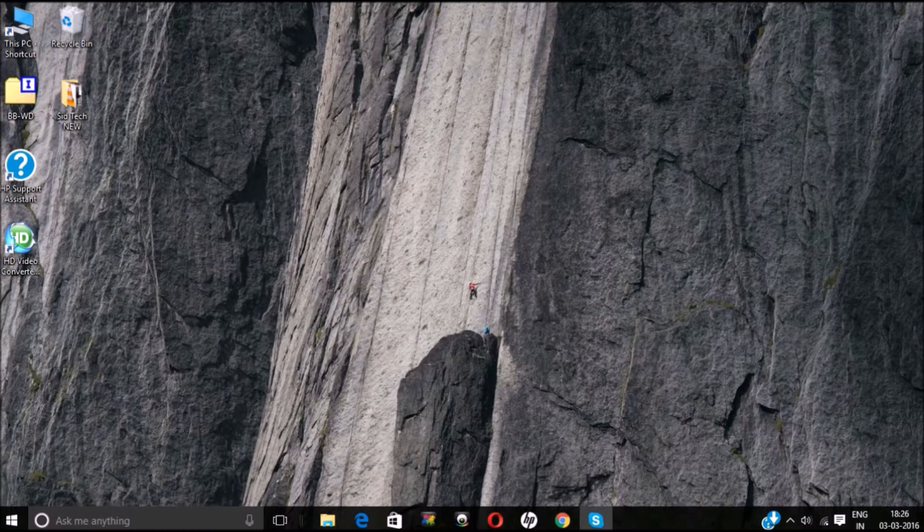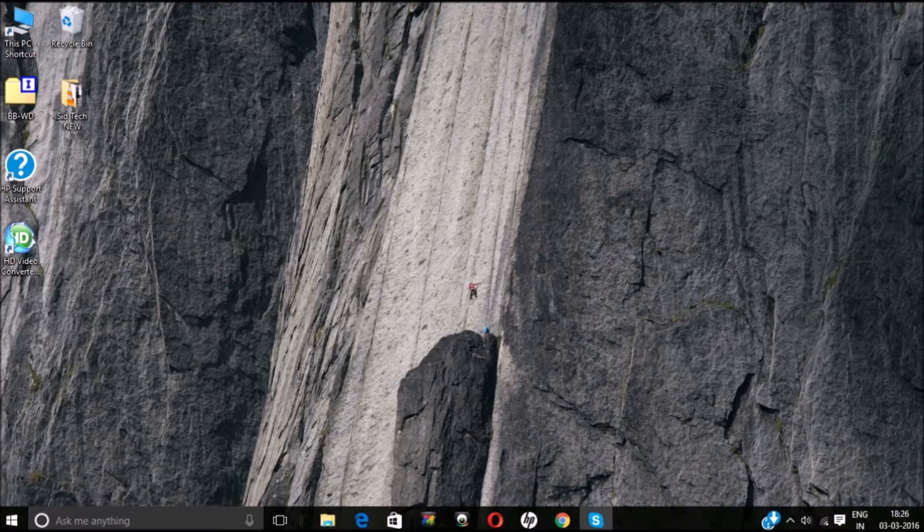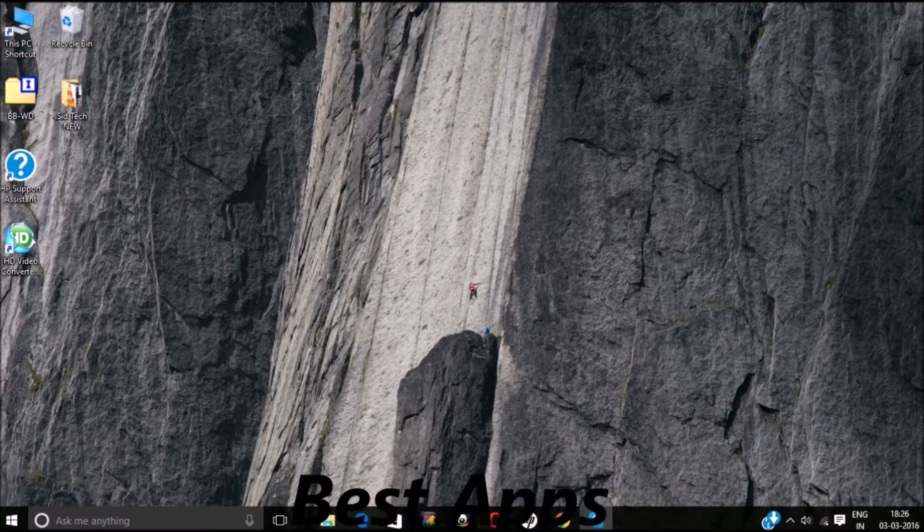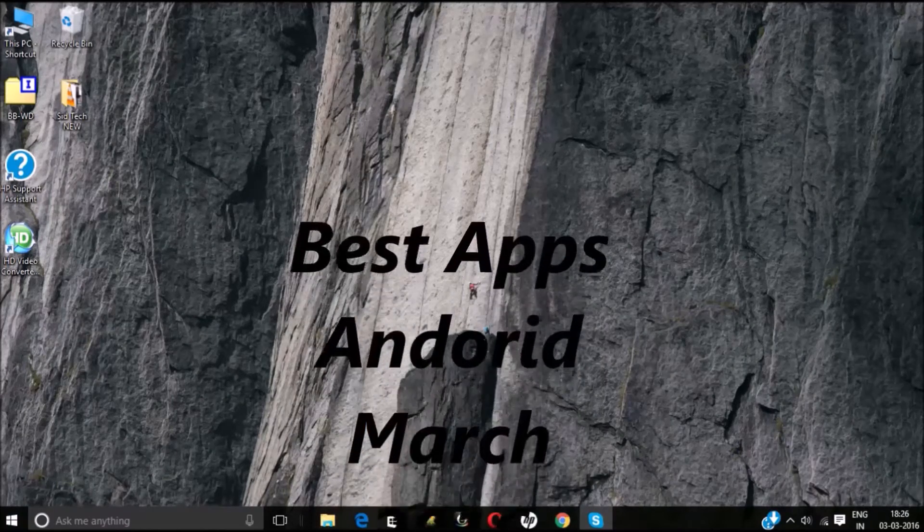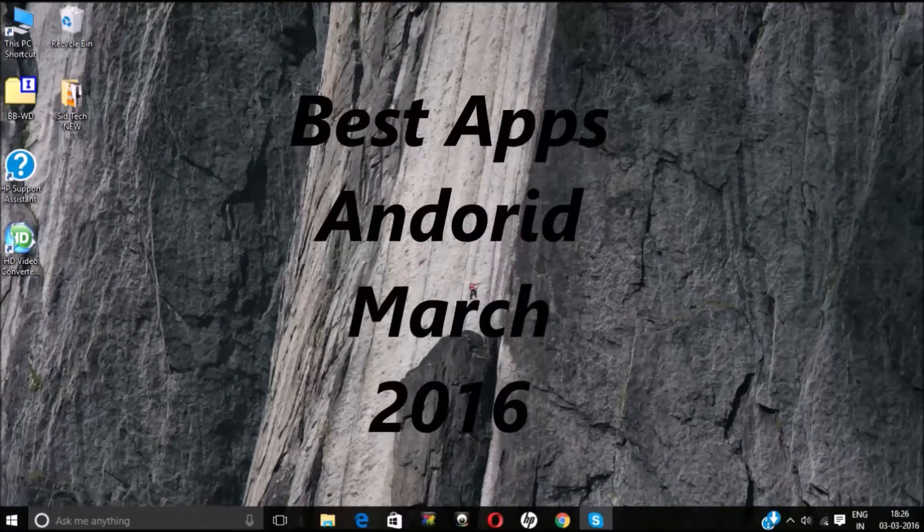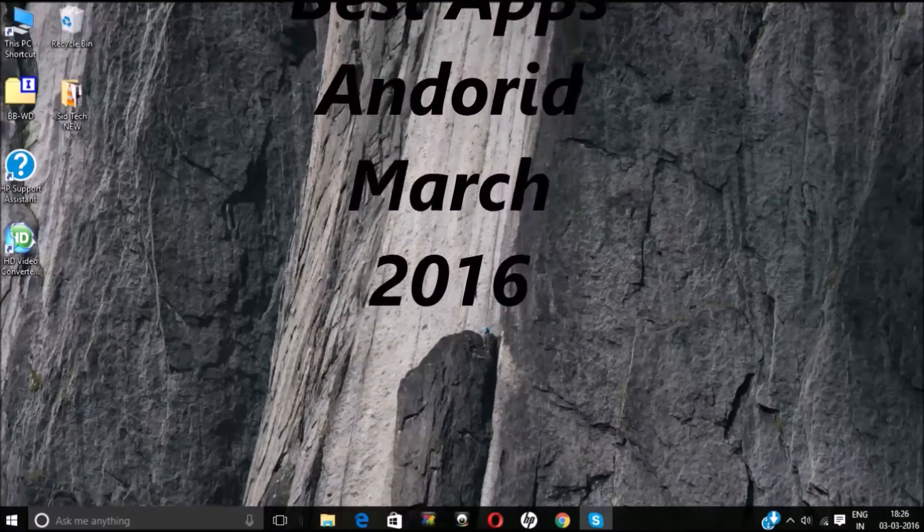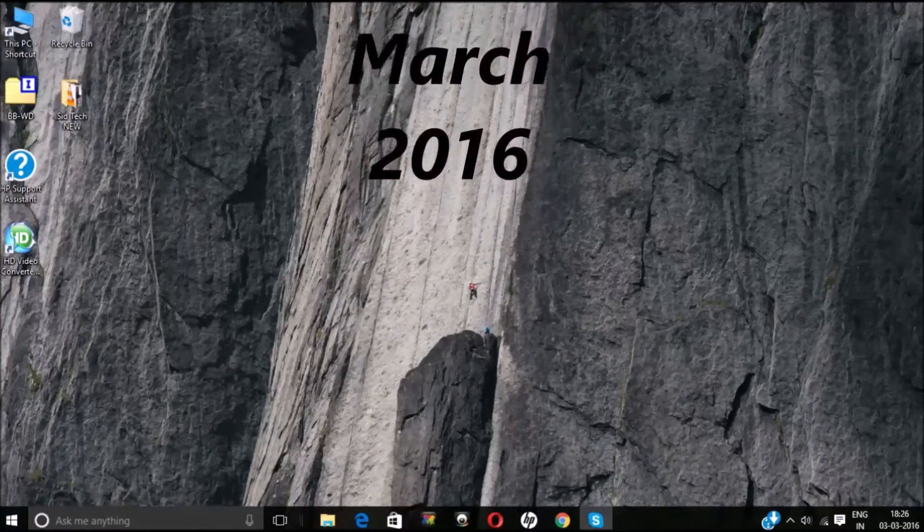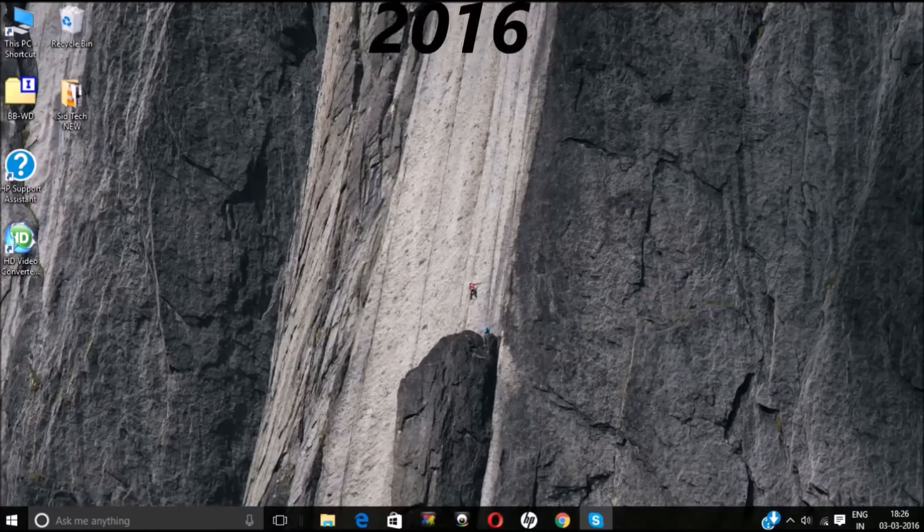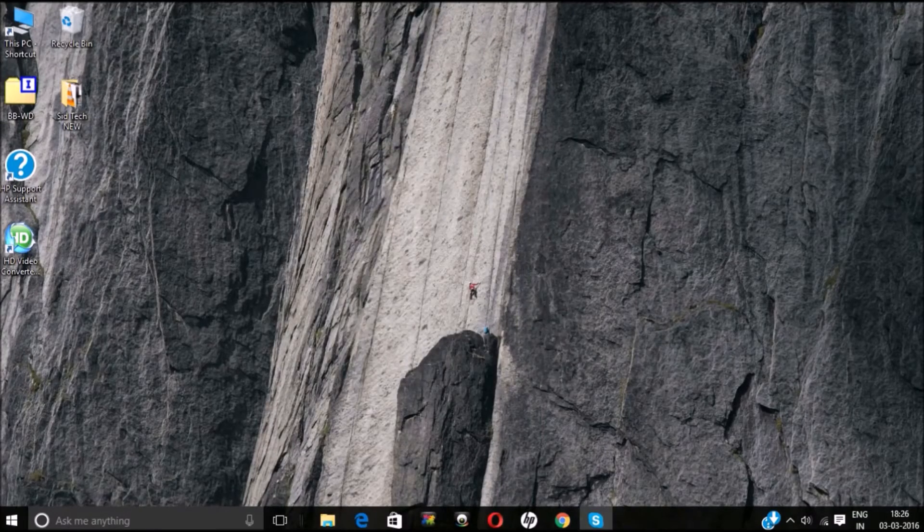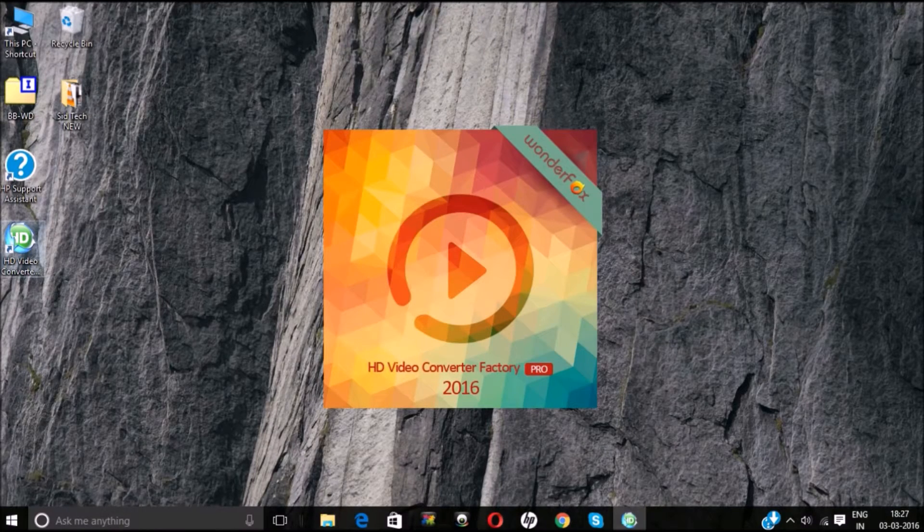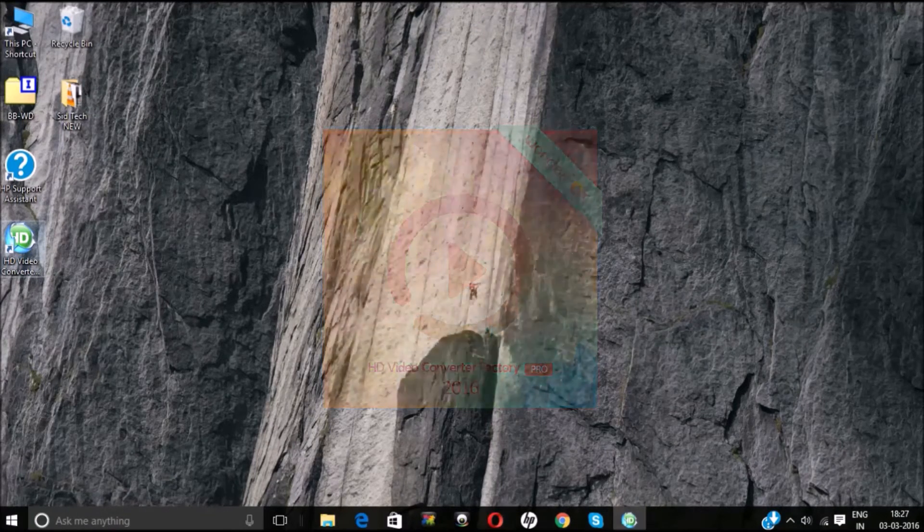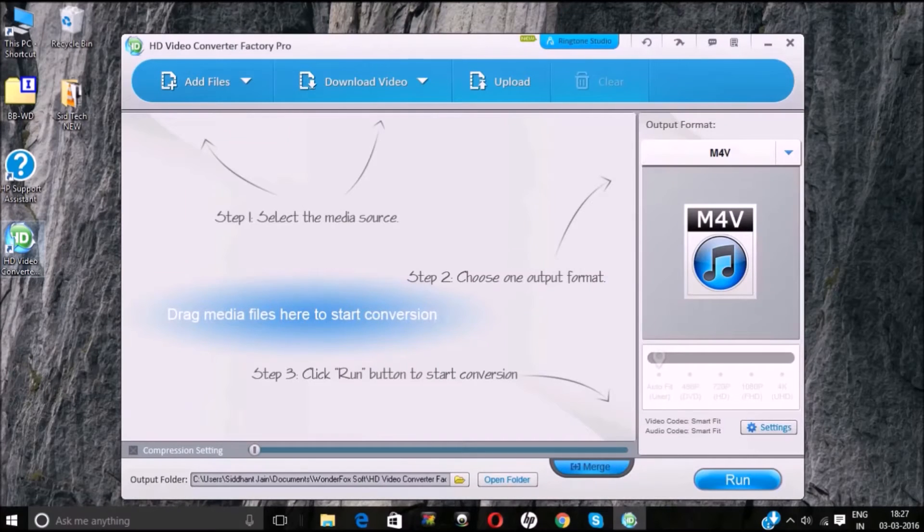Hey what's up guys, welcome to Sid Tech. In this video, I'm gonna show you the best apps for Android March 2016. But before that, there is a giveaway for you guys. WonderFox is giving its HD Video Converter Factory